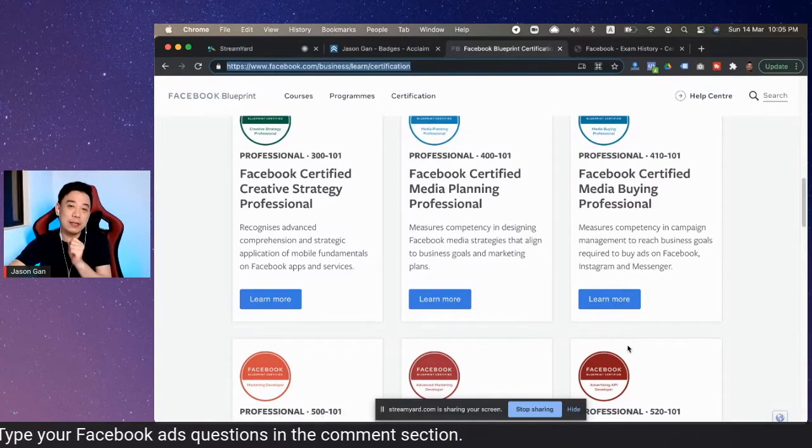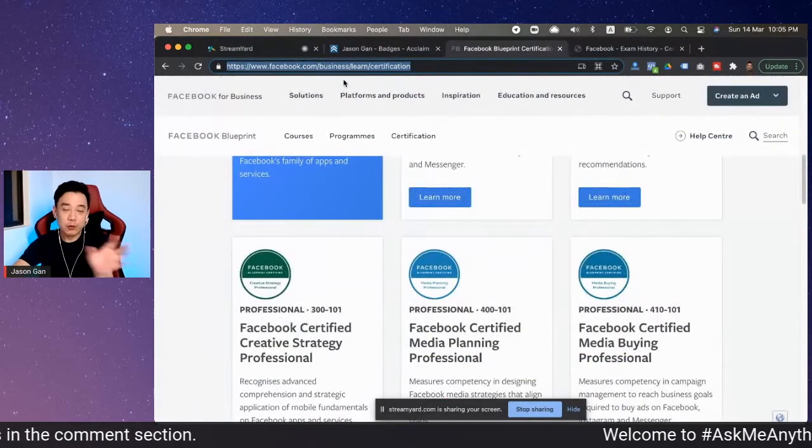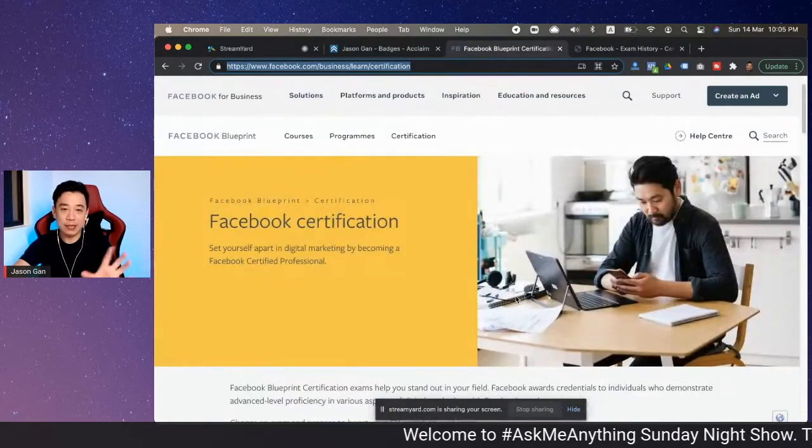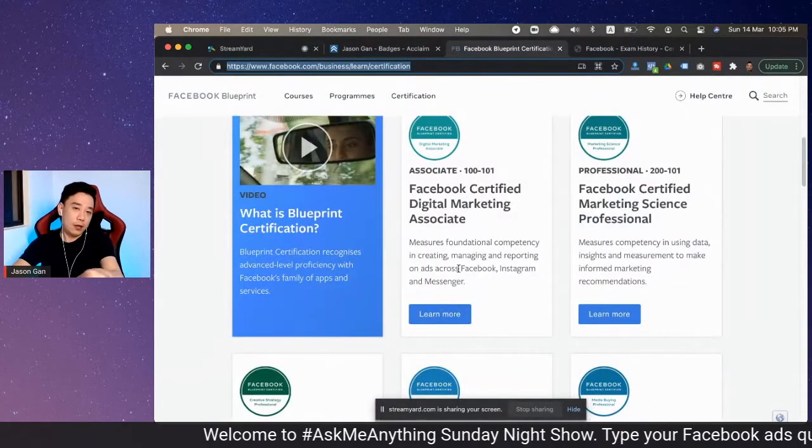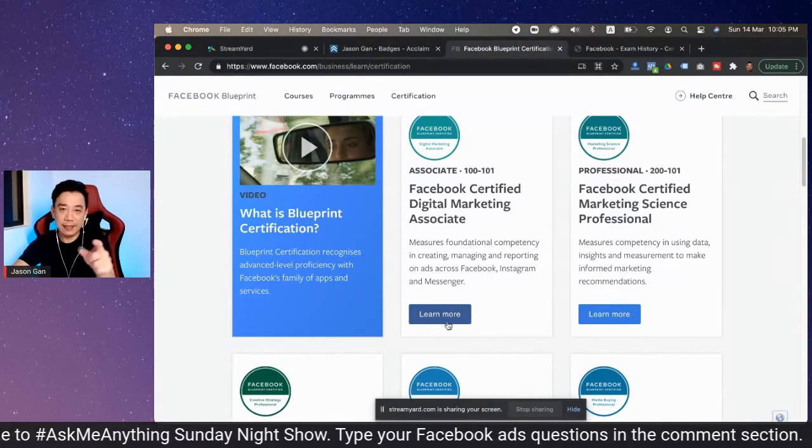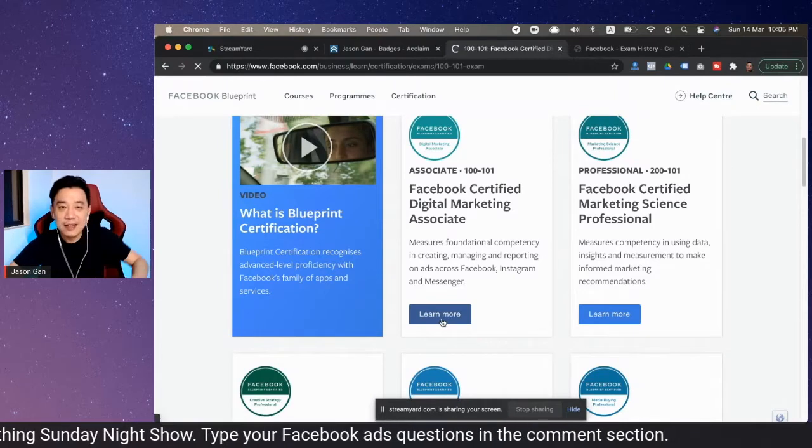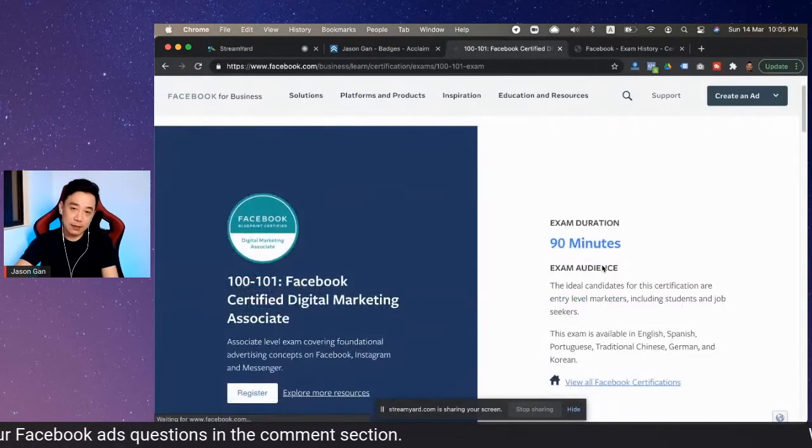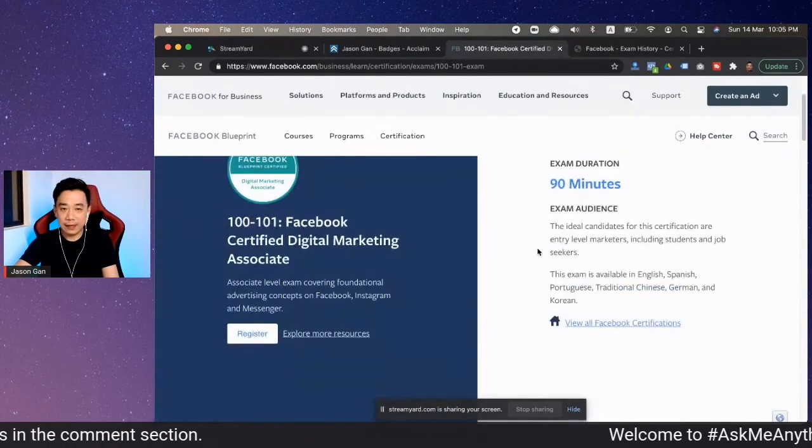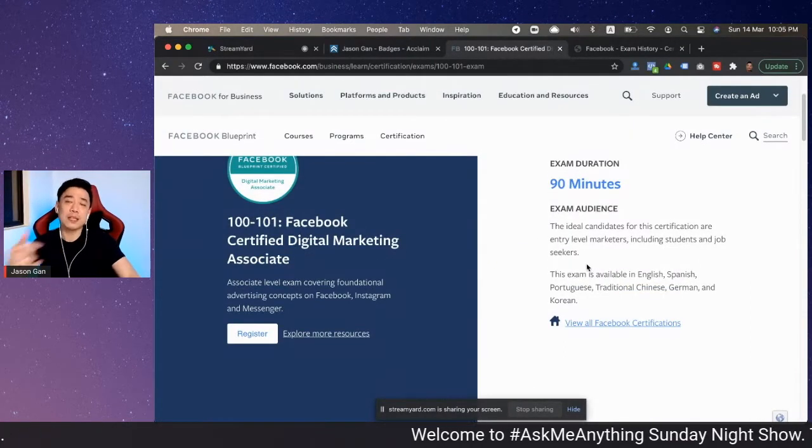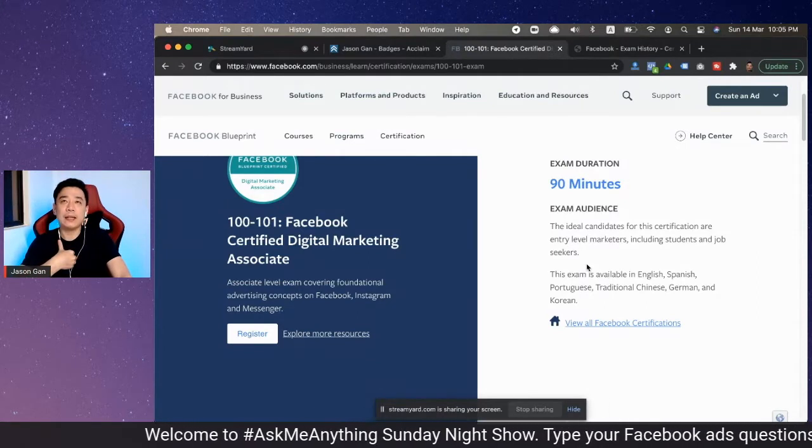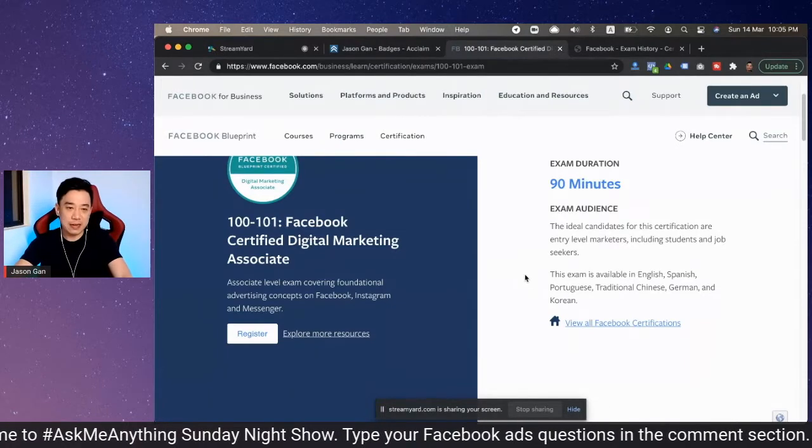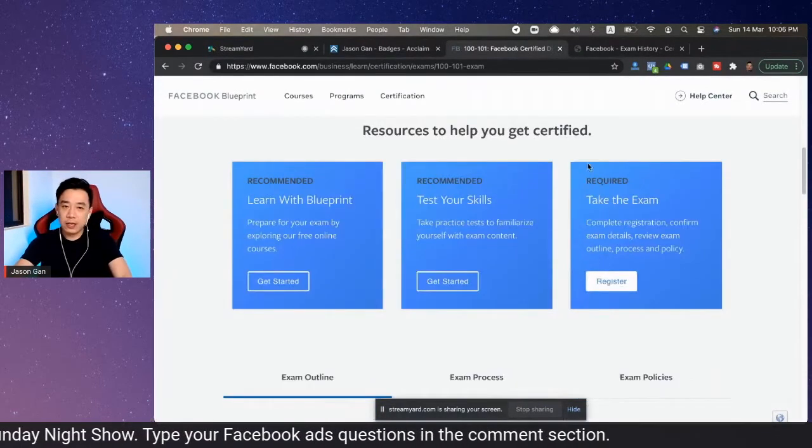If you want to get certified for Facebook Blueprint Certification, just go to Google, look for Facebook Blueprint Certification, and you'll land on this page. Just pick a paper—for example, here we go for the Digital Marketing Associate. Click 'Learn More,' and you'll see it's a 90-minute exam. All together, I think 90 minutes should be about 40 to 50 questions, because mine was 110 minutes with about 60 questions. The passing score is about 80 percent, which is quite high.